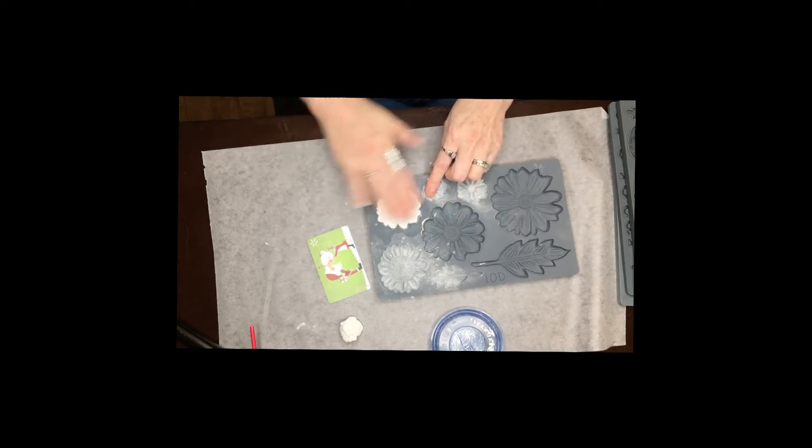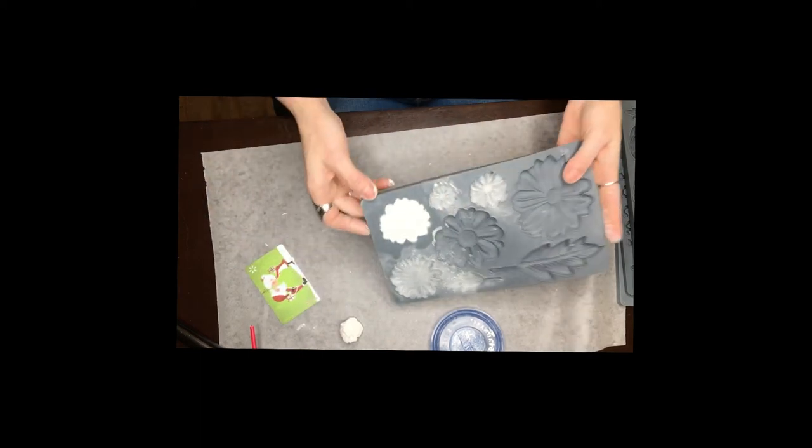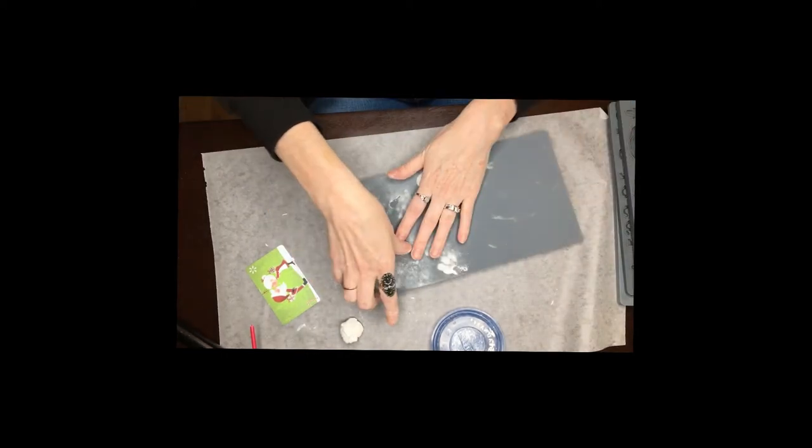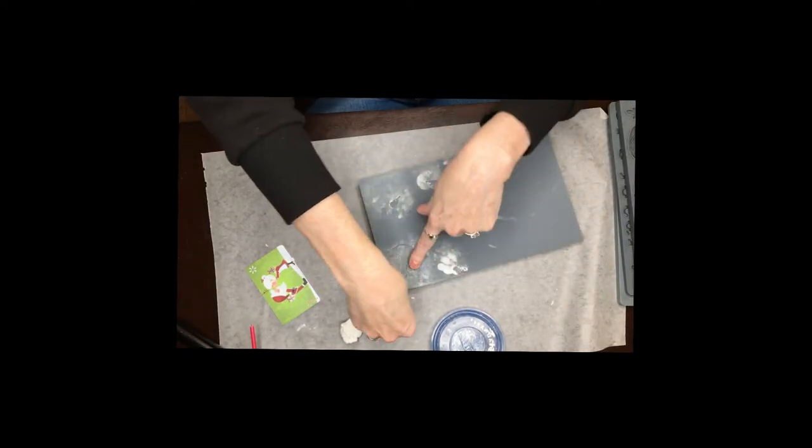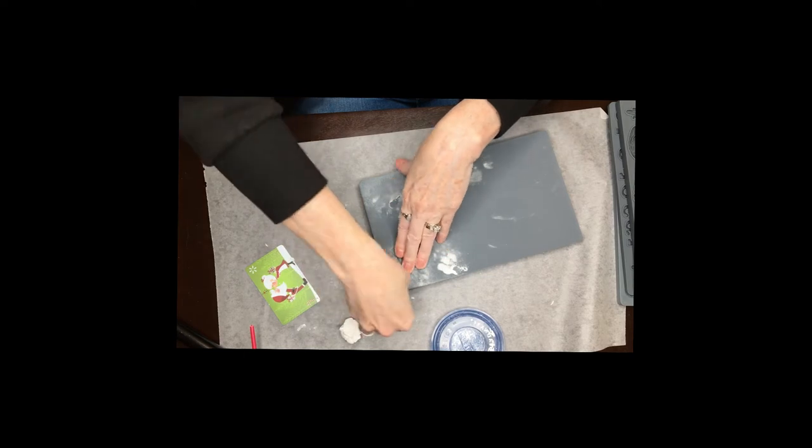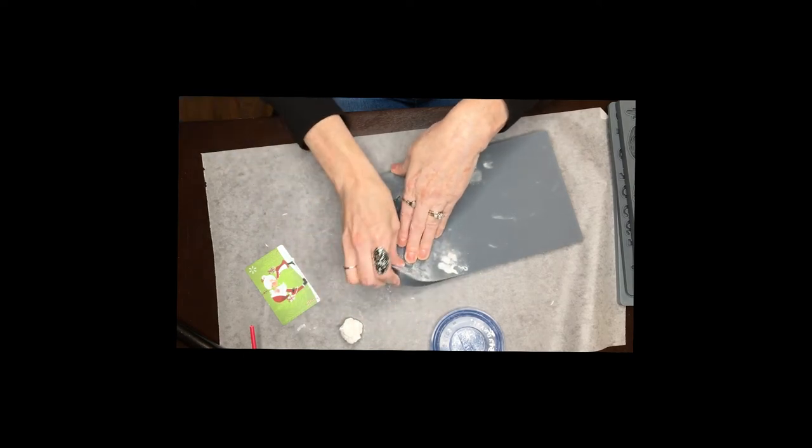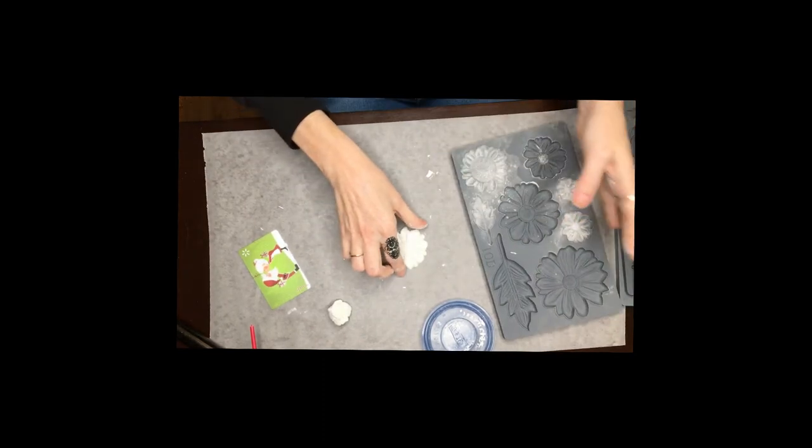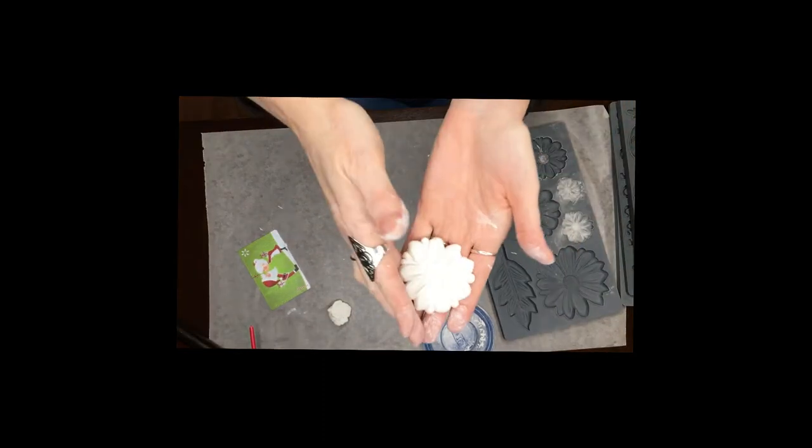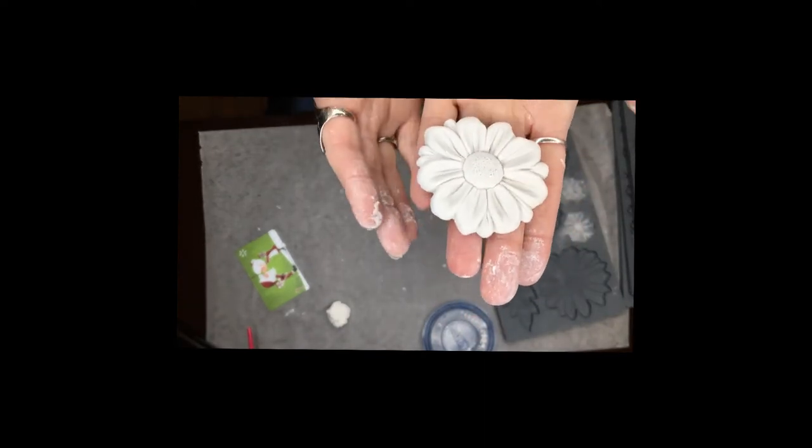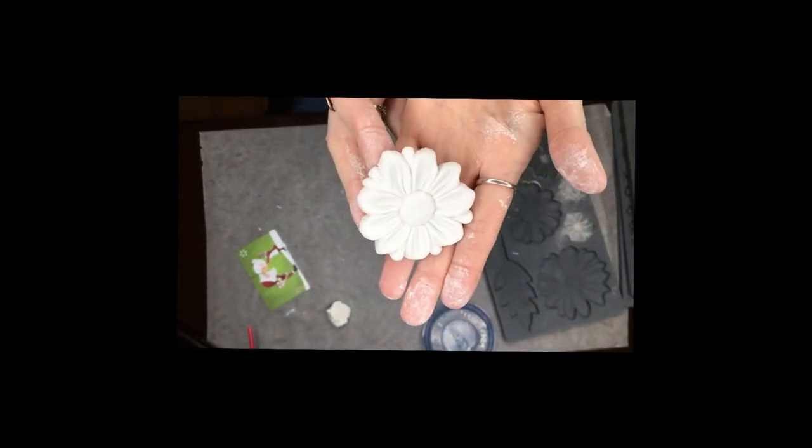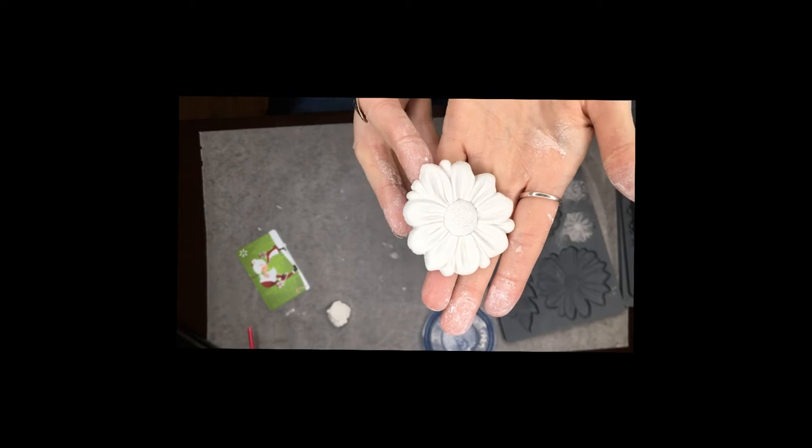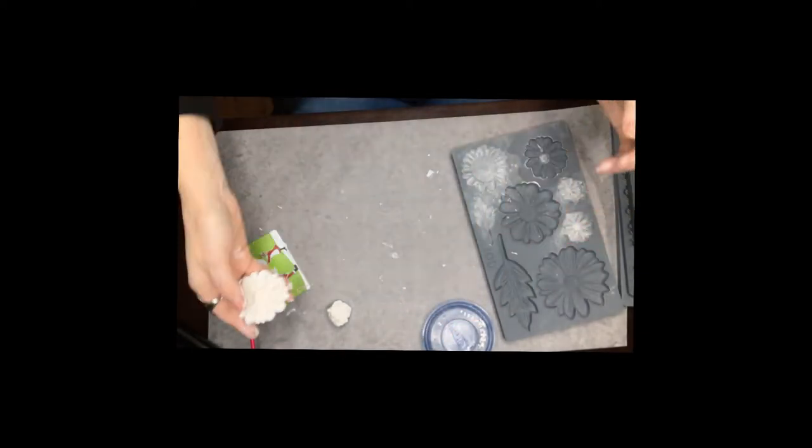So now that I've got this all nice and smooth what you do is you just flip it over, grab the edge of your mold and kind of push down, and then peel it up just like that and your mold's just going to pop right out. So there's our first mold, our pretty daisy, and look at how nice that looks. Look at the beautiful detail, isn't that nice, very pretty.